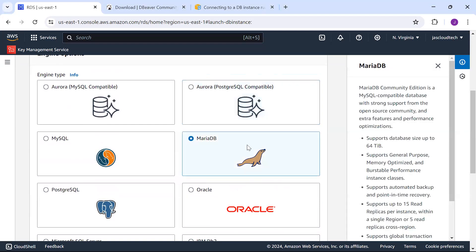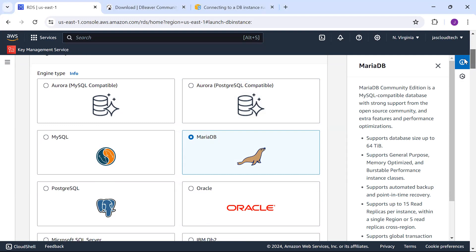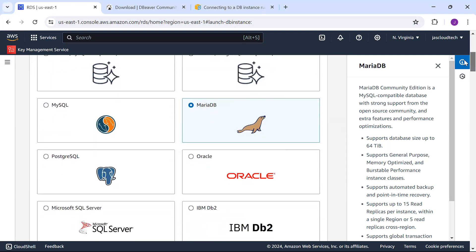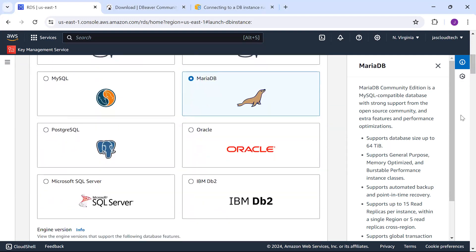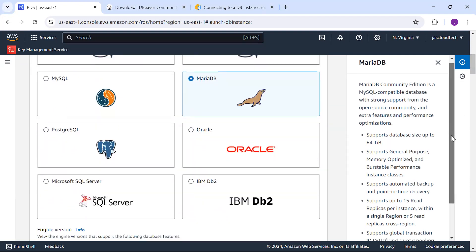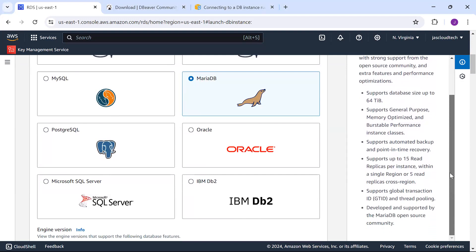MySQL, MariaDB, Oracle, PostgreSQL, SQL Server, IBM Db2. I'm choosing MariaDB. It's a community edition compatible with MySQL and has good support from the open source community. It's memory optimized, supports automated backup, and you can have up to 15 read replicas per instance.